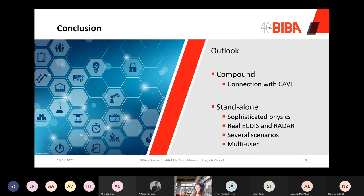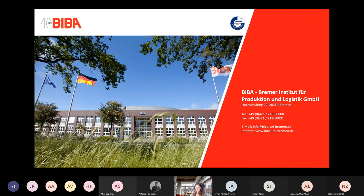For future work, there are two possibilities: a compound tool or a stand-alone tool. As a compound tool, a connection with the CAVE setup should be implemented to draw on its advantages. As a stand-alone tool, sophisticated physics, real GNSS and radar, several scenarios, and multi-user setup must be implemented. Optionally, different bridge setups can be added. This was my presentation. Thank you for your attention and I am open for questions.